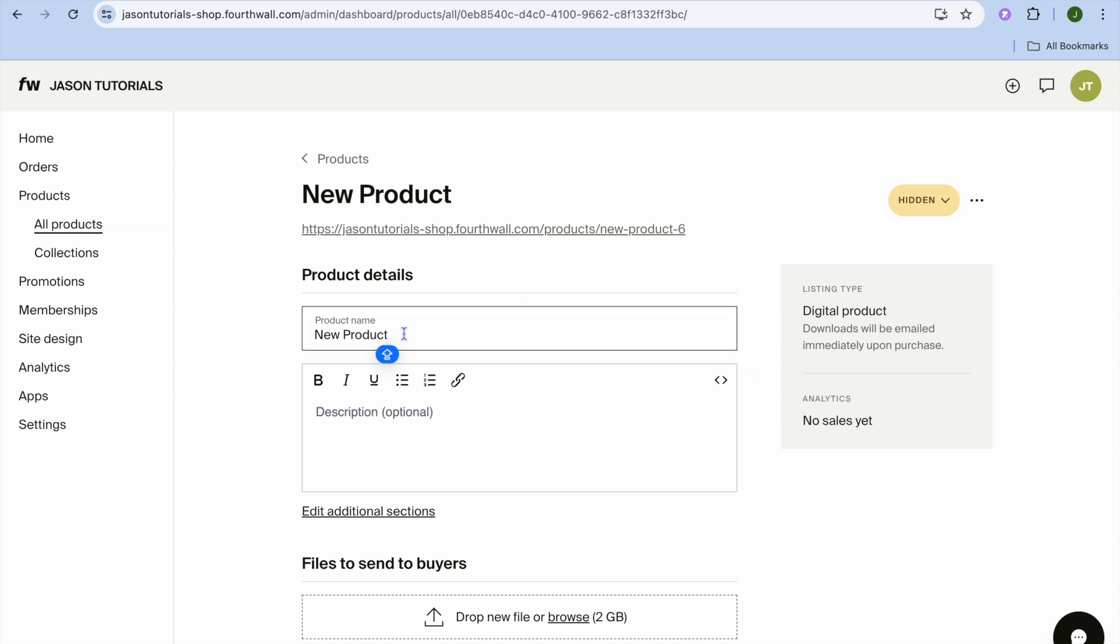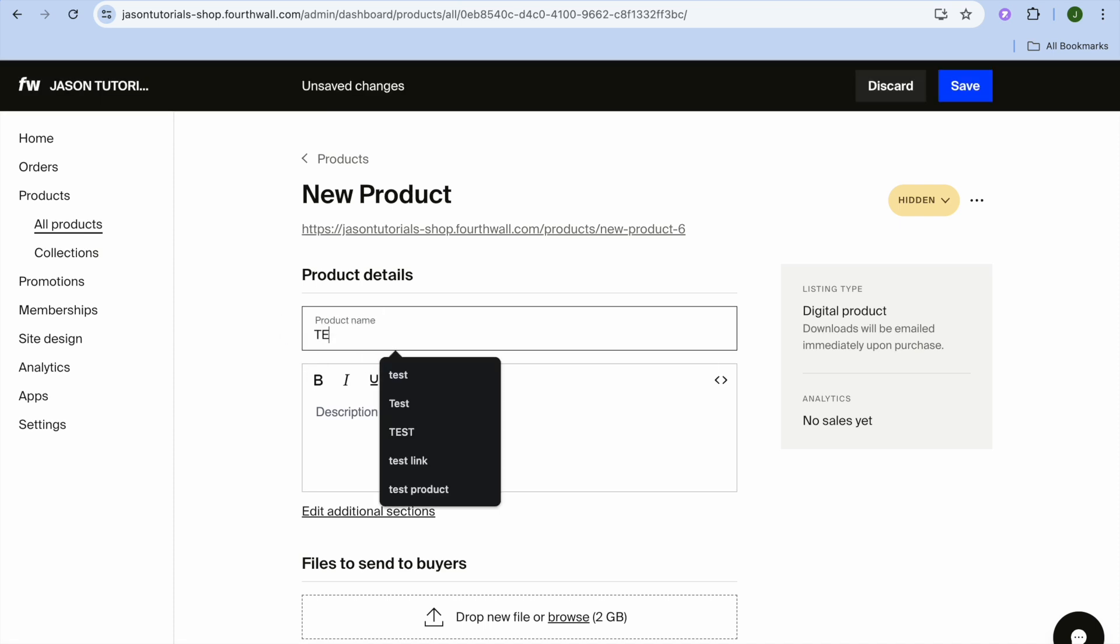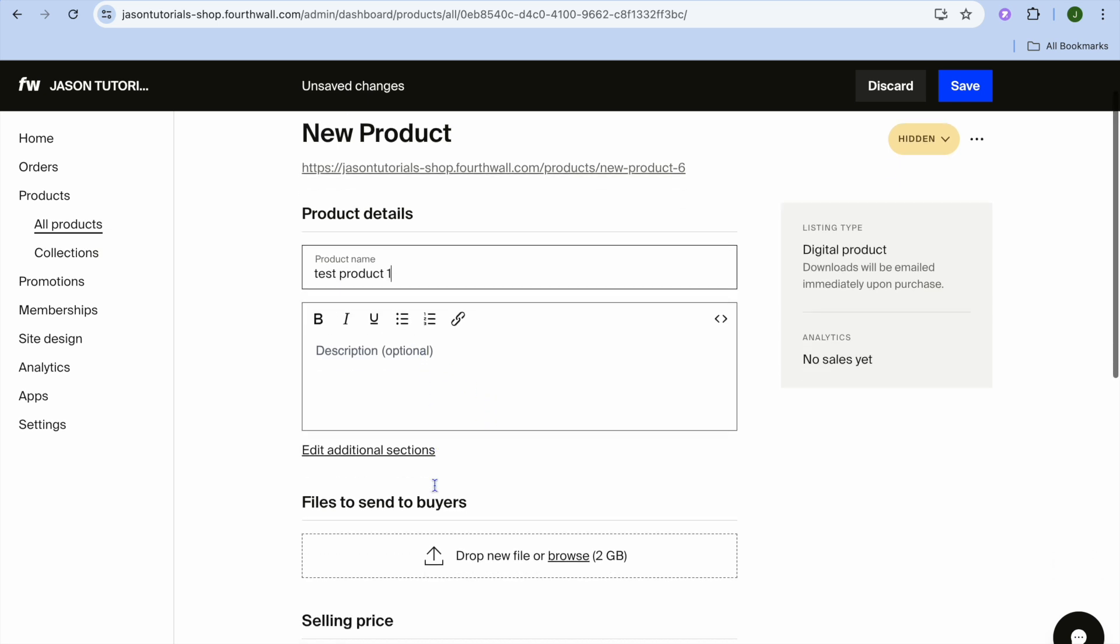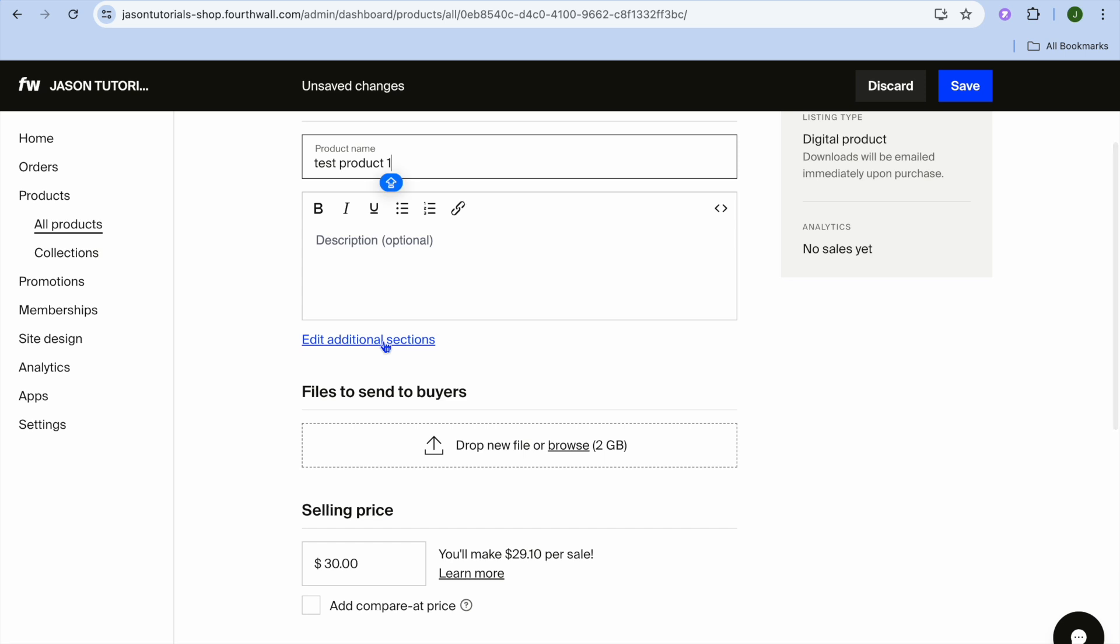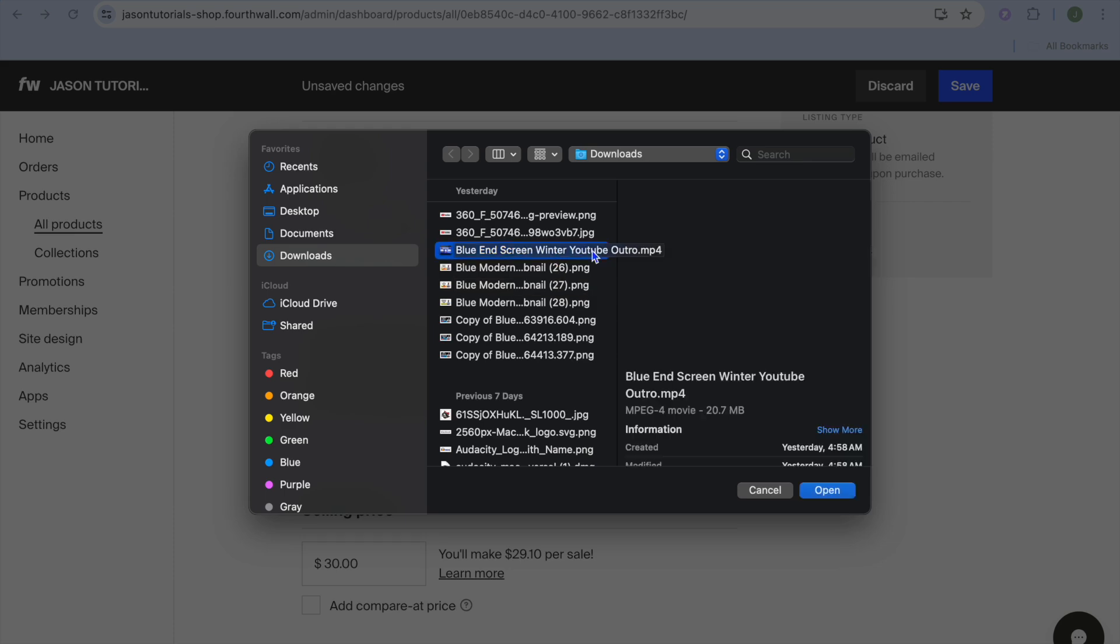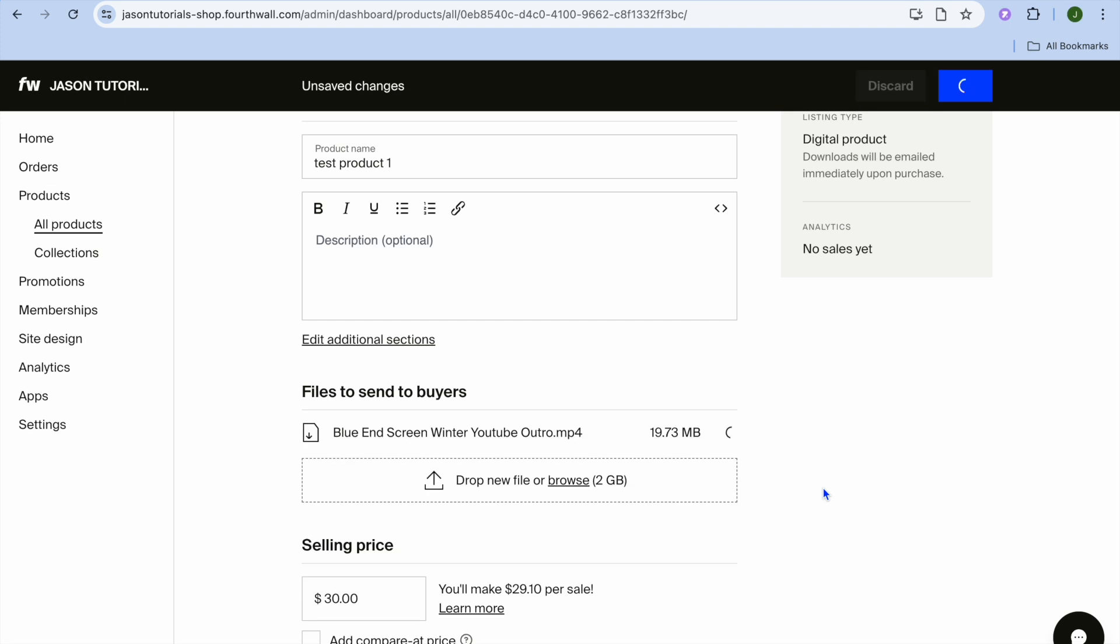From here, you can add your product name. I'm just going to be calling it Test Product. So I'll type in Test Product 1 right here. Then you can add a description. And by the way, if you'd like to add additional sections, you can do that. Then you're going to tap on the Files section and you're going to be selecting the digital product that your customers will be receiving once they have completed the payment. Let's say this video right here.